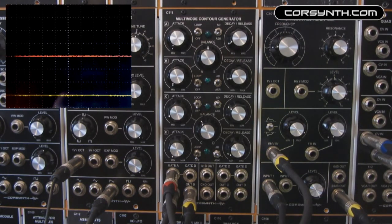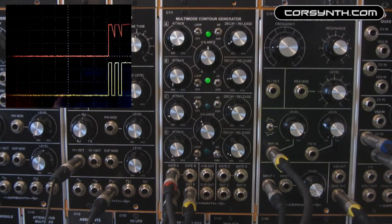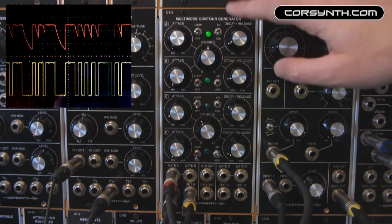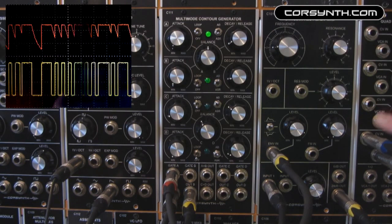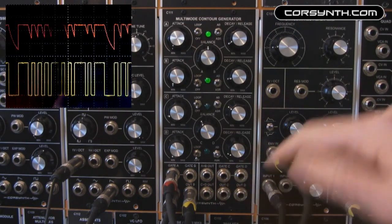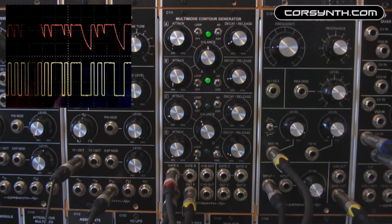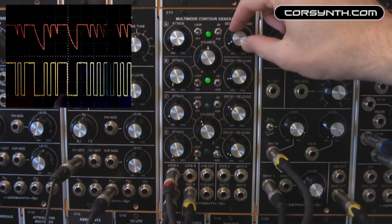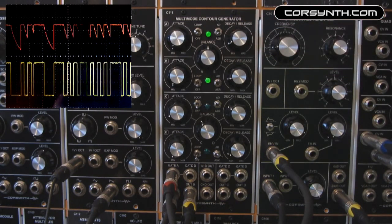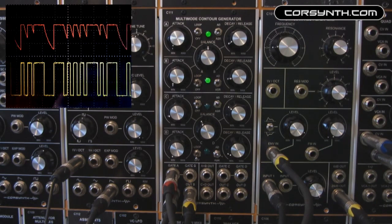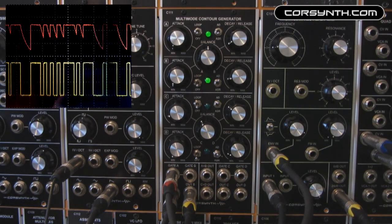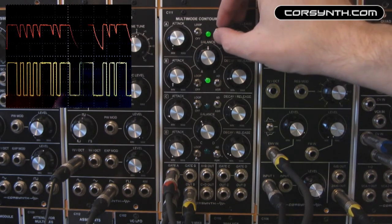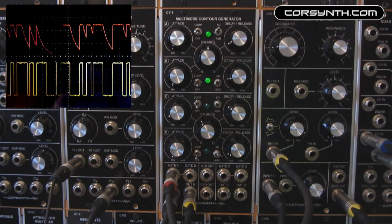Let's now use a sequencer to show how the different modes affect the sound. We have the first envelope controlling the VCA and the second envelope controlling the filter cutoff. The first envelope is in attack-sustain-release mode and the second is in attack-decay mode. If you have a sequencer that has gate length per step, the difference between modes can be really, really huge.